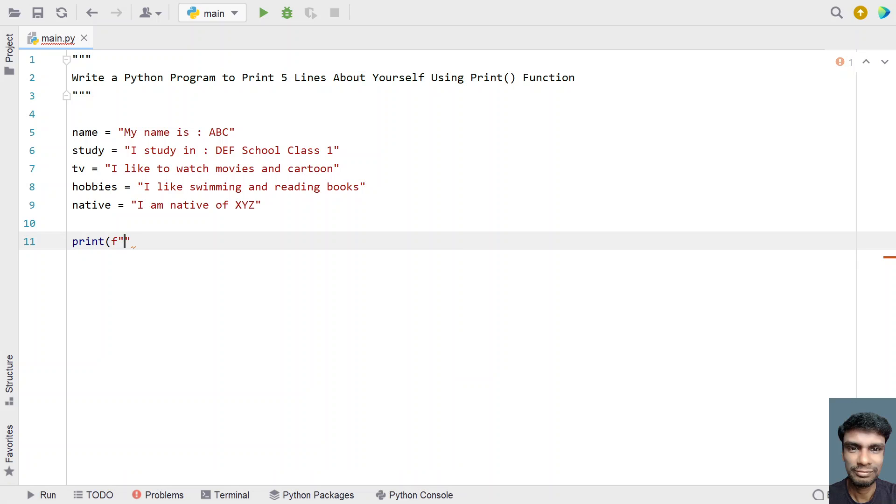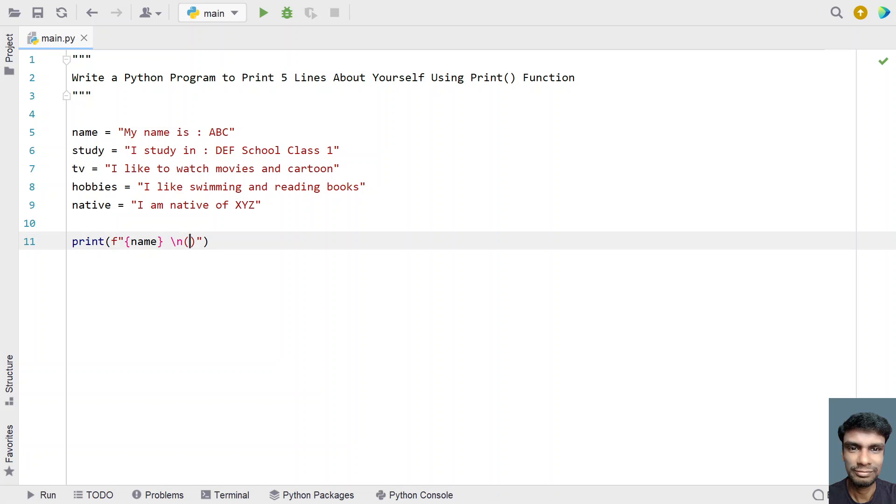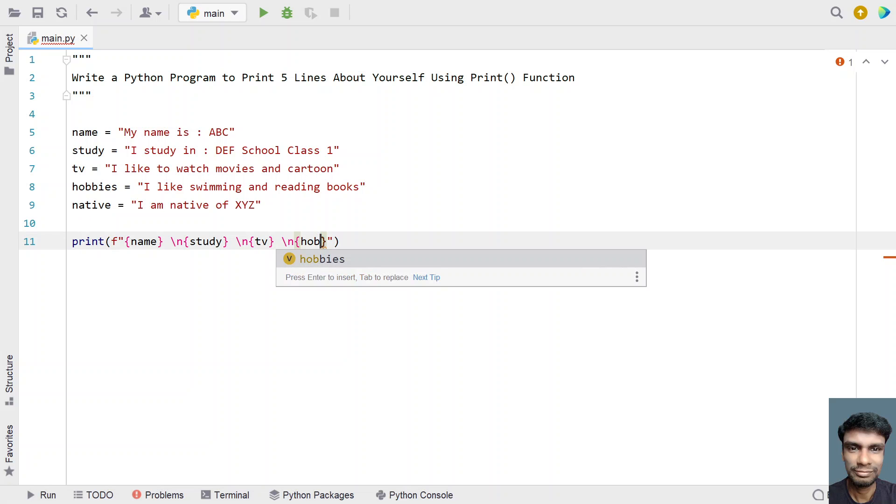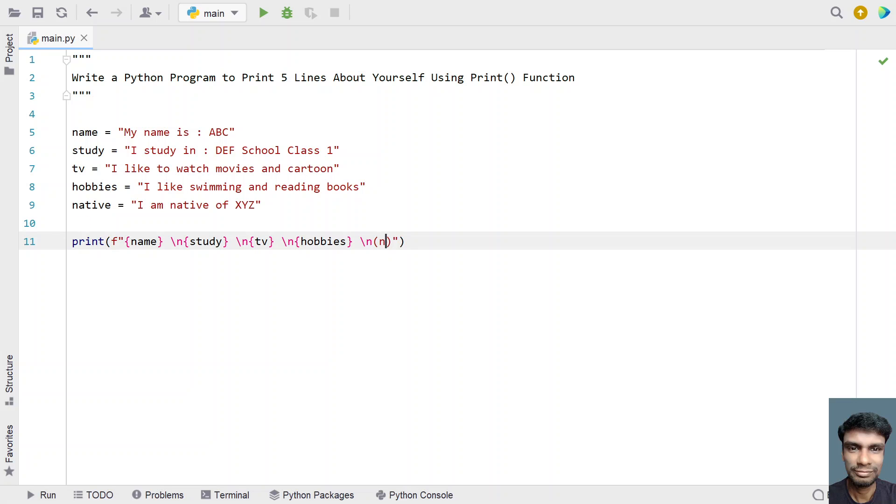Let's use print formatting. Use curly braces and just print name, then give a slash n. Take curly braces again and give study, slash n. Again curly braces TV, slash n. Then print hobbies, final slash n, and native.